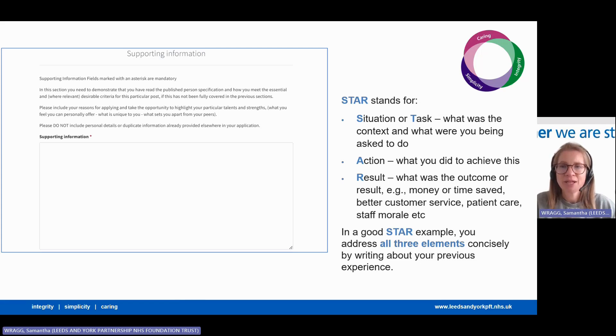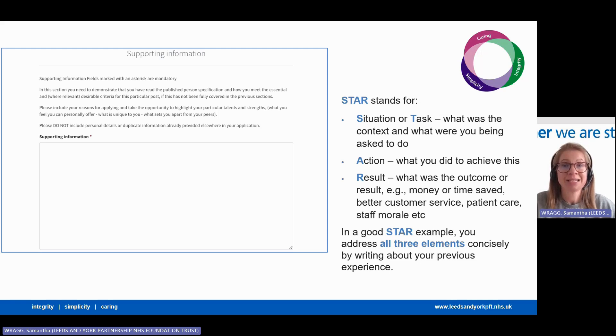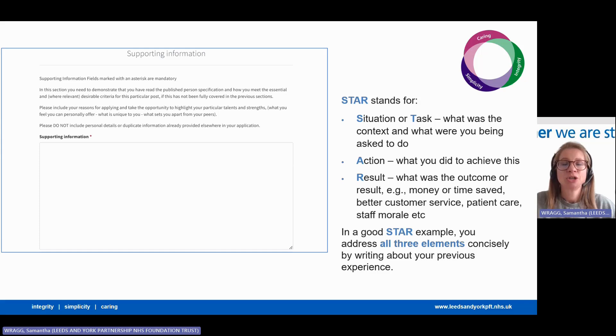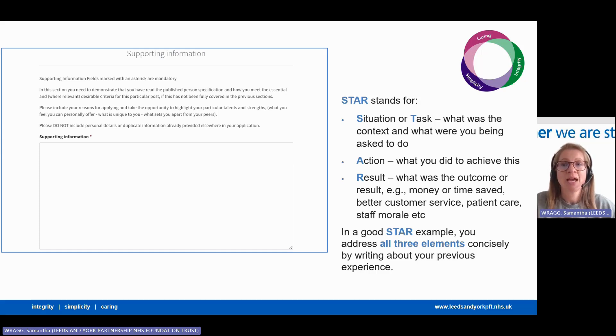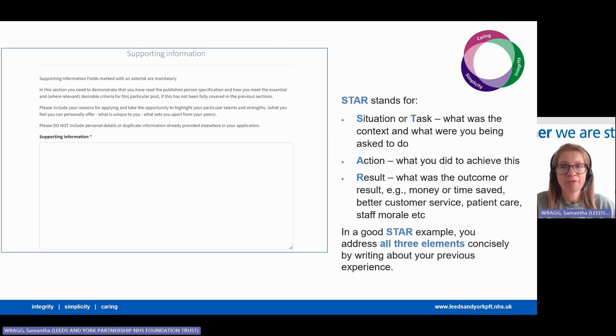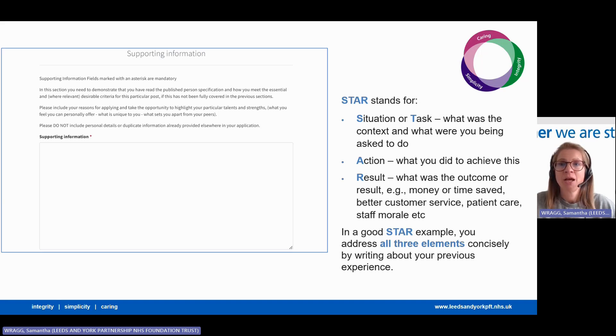However, the supporting information section of the application is where you can sell yourself and really stand out from the crowd. You have the freedom to organise this section how you want, so you can do this by grouping your skills and work experience into broader themes and strengths that match the job you're applying for. You can use bullet points and subheadings.